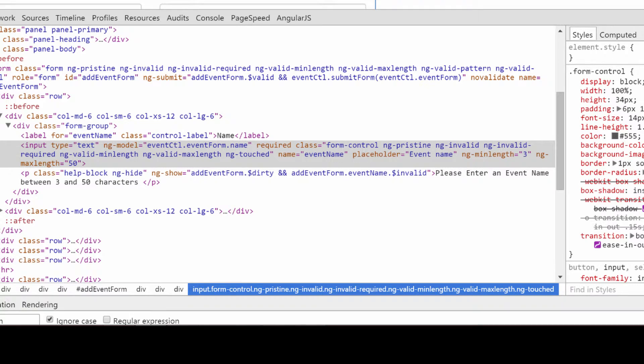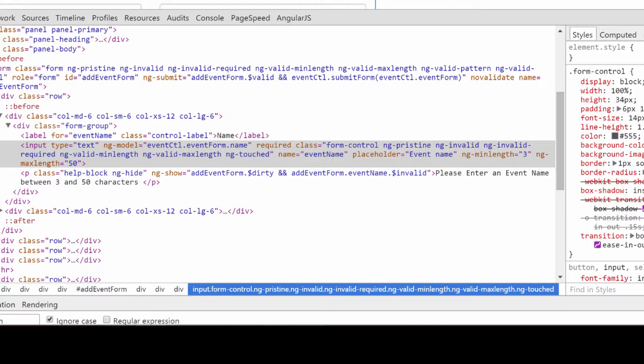If you remember from a few lessons ago, I showed you that there are some properties we can use to validate our form. One of these is pristine, we have dirty, we have invalid, and so on.